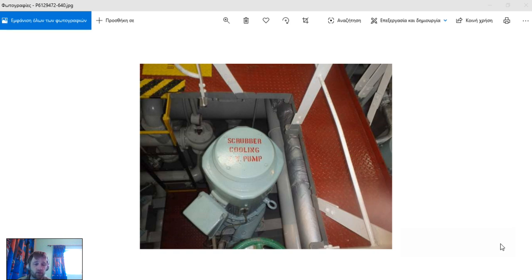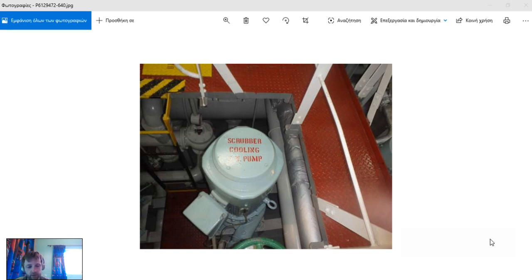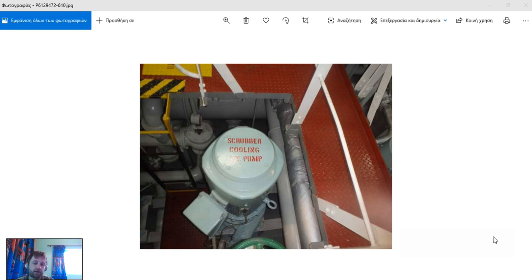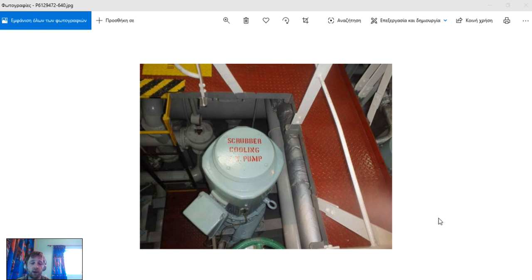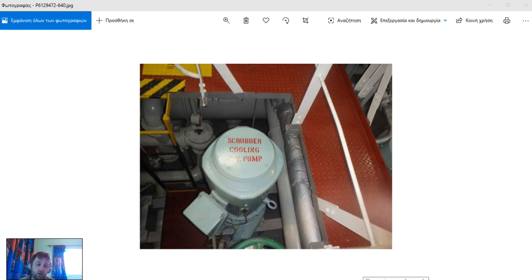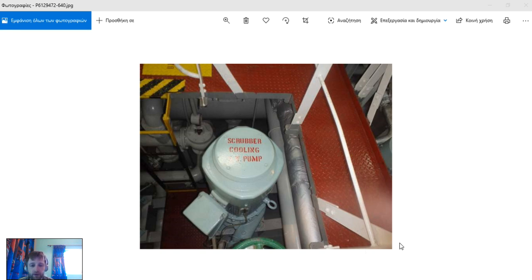The exhaust gases coming from the boiler will cool down and will be cleaned. The gases, already cleaned, will be drawn by the IGS fans and will supply to the deck through the deck seal and non-return valve on the deck.